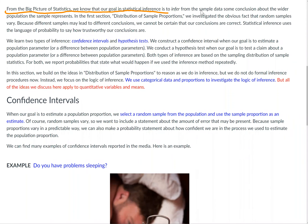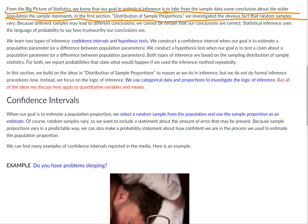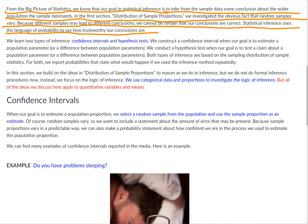From the big picture of statistics, we know that our goal in statistical inference is to infer from the sample data some conclusion about the wider population that the sample represents. In the first section, distribution of sample proportions, we investigated the obvious fact that random samples vary. Because different samples may lead to different conclusions, we cannot be certain that our conclusions are correct. Statistical inference uses the language of probability to say how trustworthy our conclusions are.